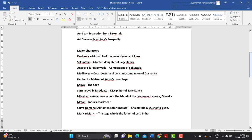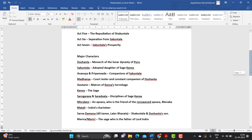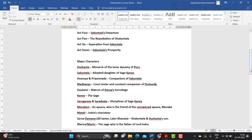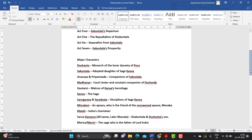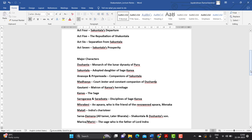Another one mark question: who is Madhavya? Madhavya is the court jester and constant companion of Dushyanta. Then there is Gautami — she is the matron of Kanva's hermitage. Gautami plays a very important role in the play, which we will come to later.